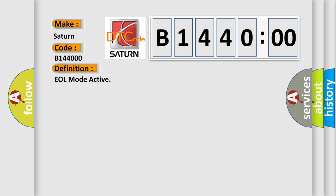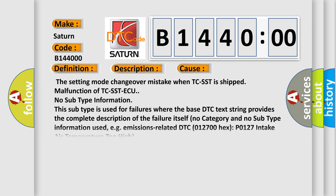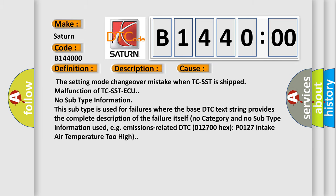And now this is a short description of this DTC code. The TCS setting mode is determined to be EOL end of line mode. This diagnostic error occurs most often in these cases: the setting mode changeover mistake when TCS is shipped, or malfunction of TCS AQ.